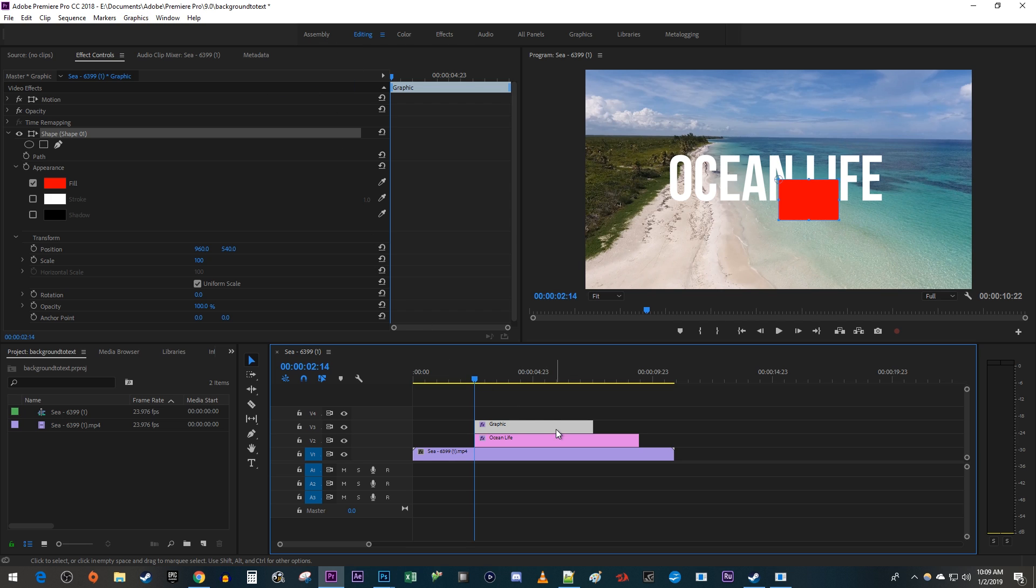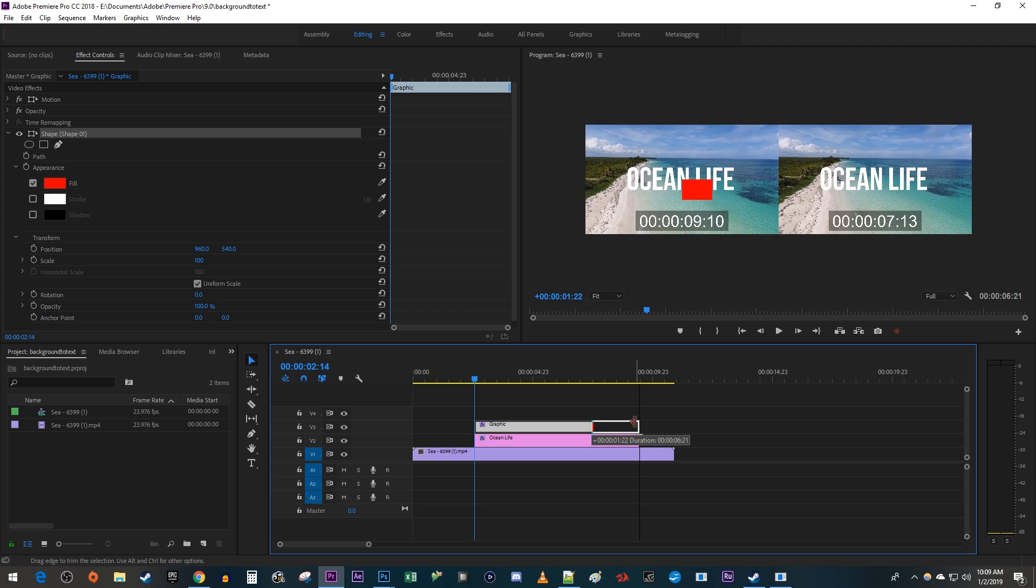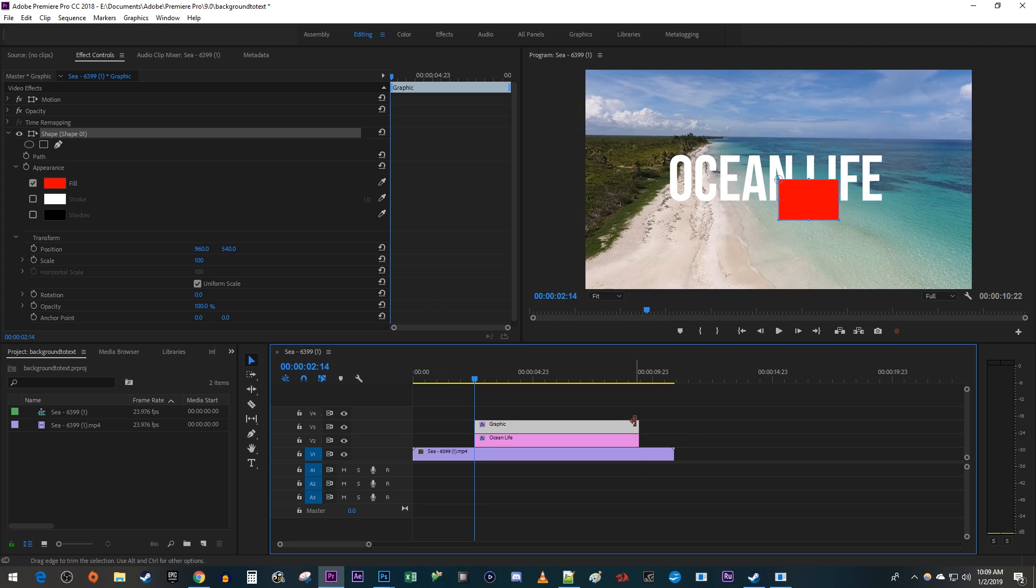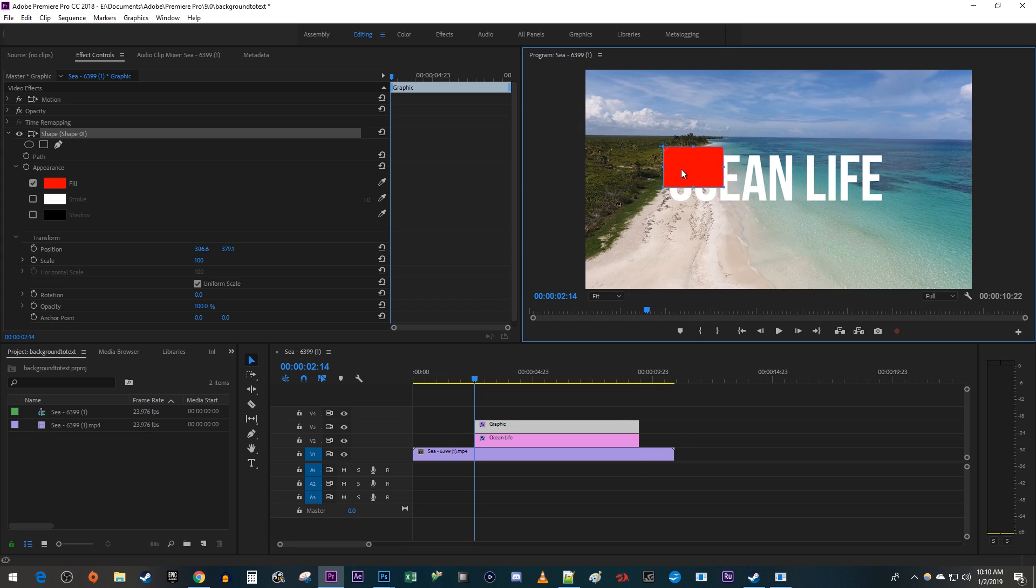This method will create a new graphics layer above your text. Drag its end to match the length of your text. Now position the rectangle over your text layer and drag its edges to cover it.